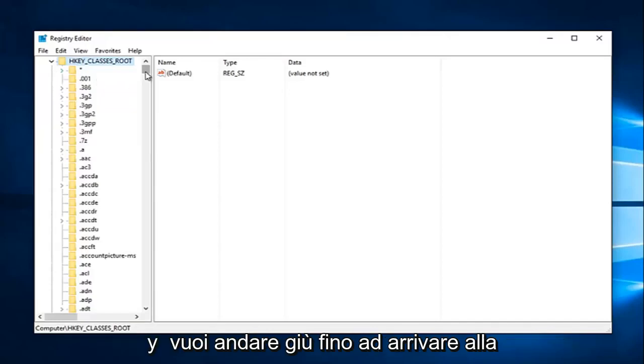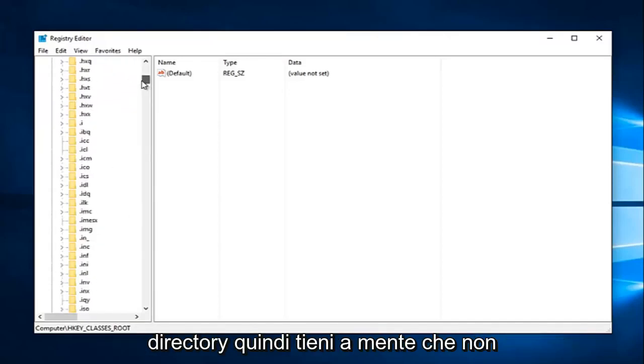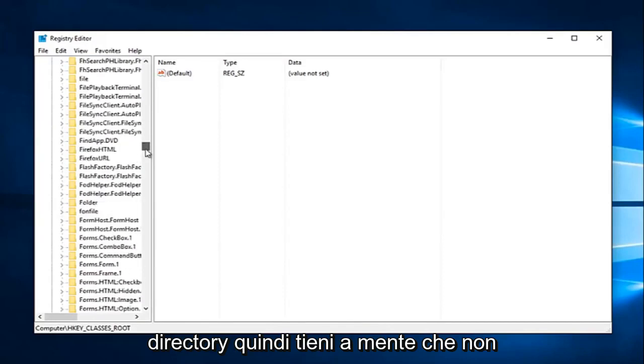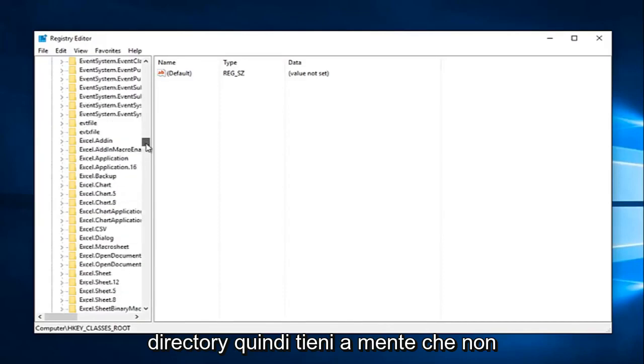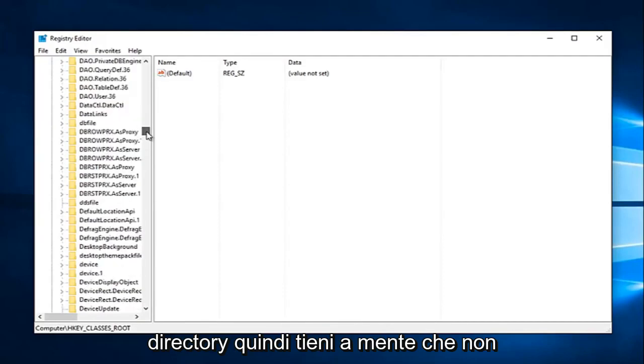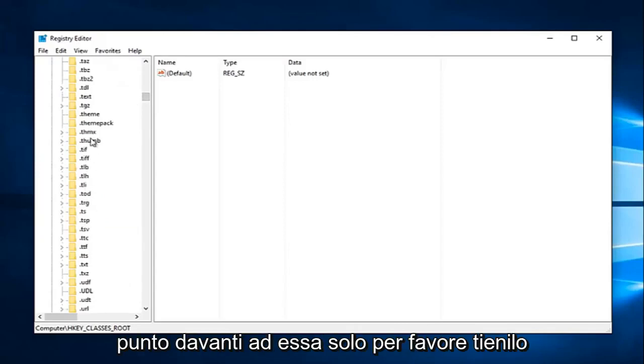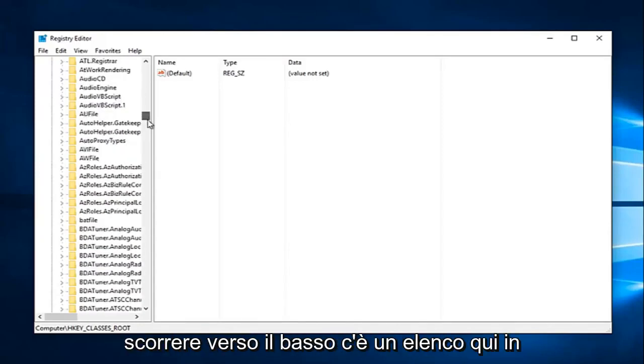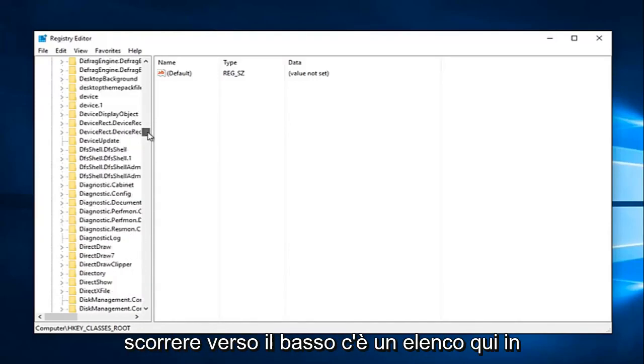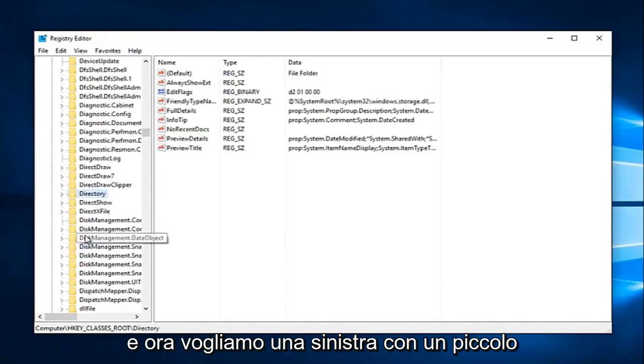And now you want to go down until you get to directory. So keep in mind it's not going to be in the lower case section with a dot in front of it. Please keep that in mind. You're going to have to really scroll down this list here in order to get to directory. And you can see we have it right here.